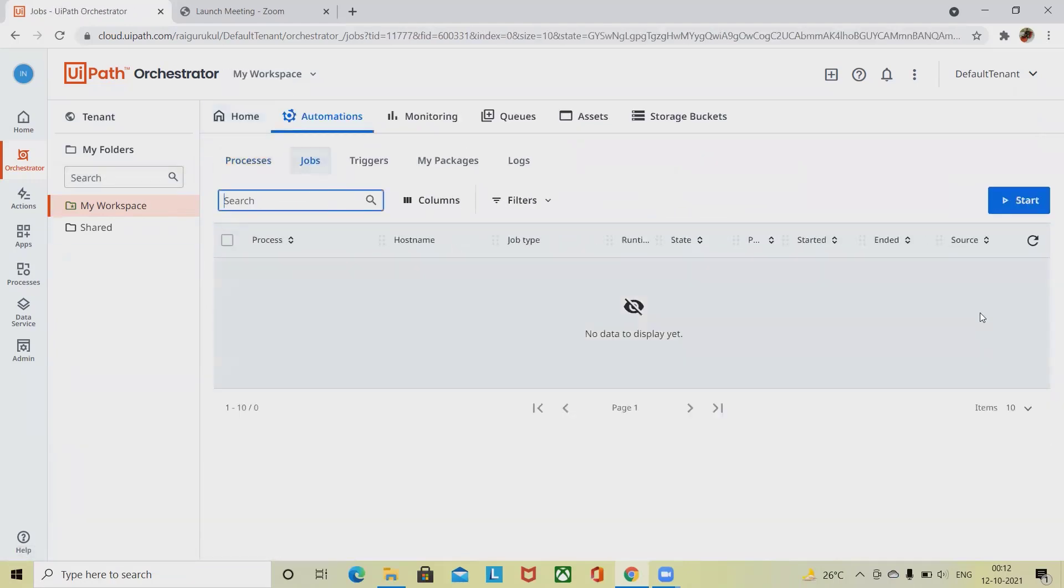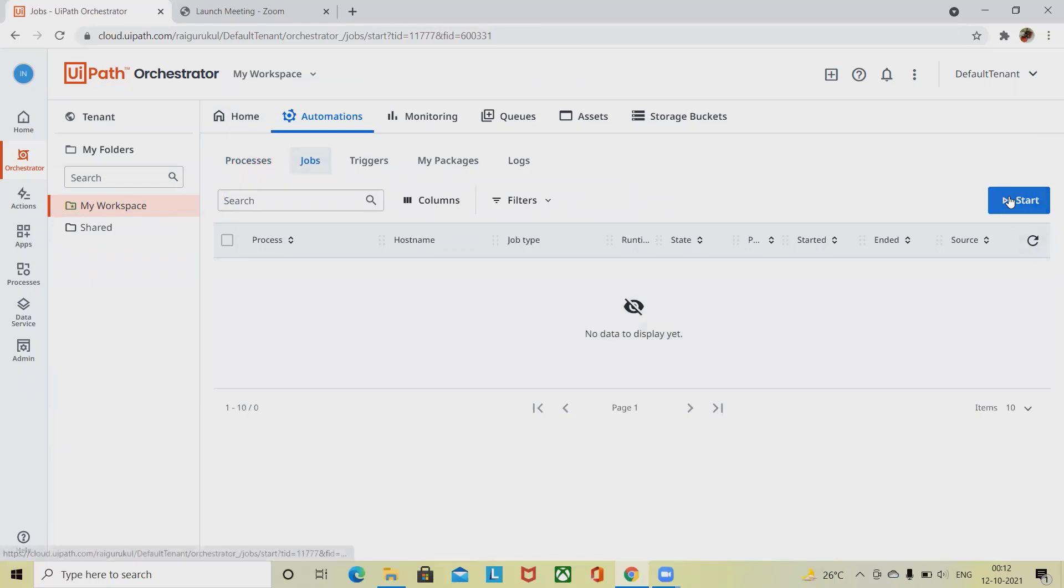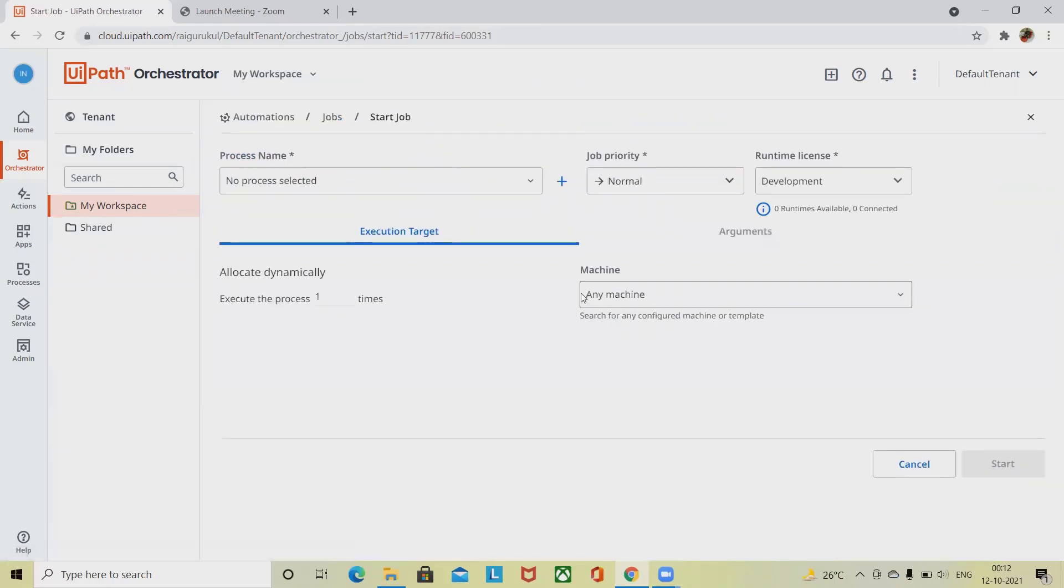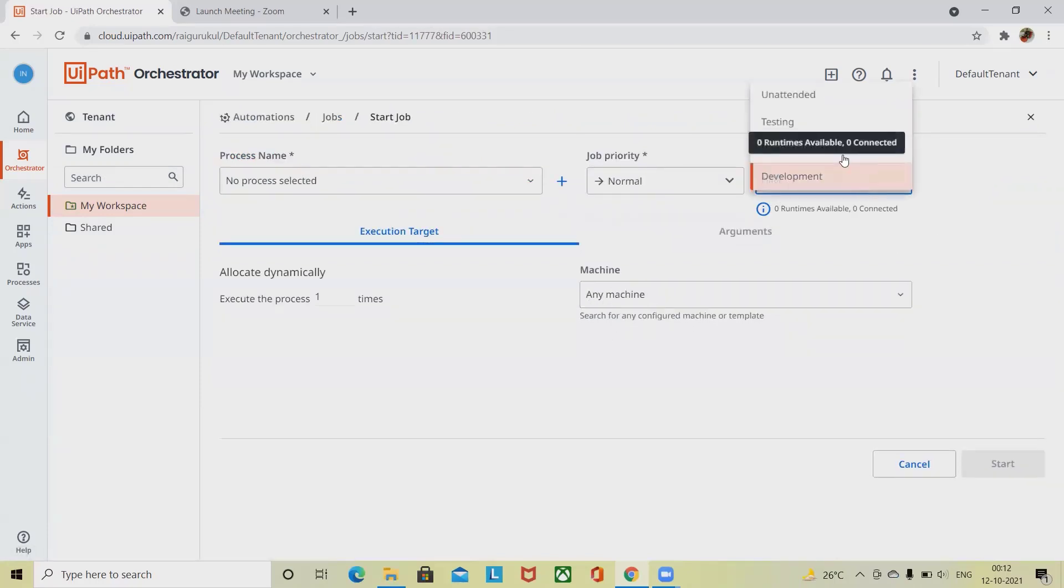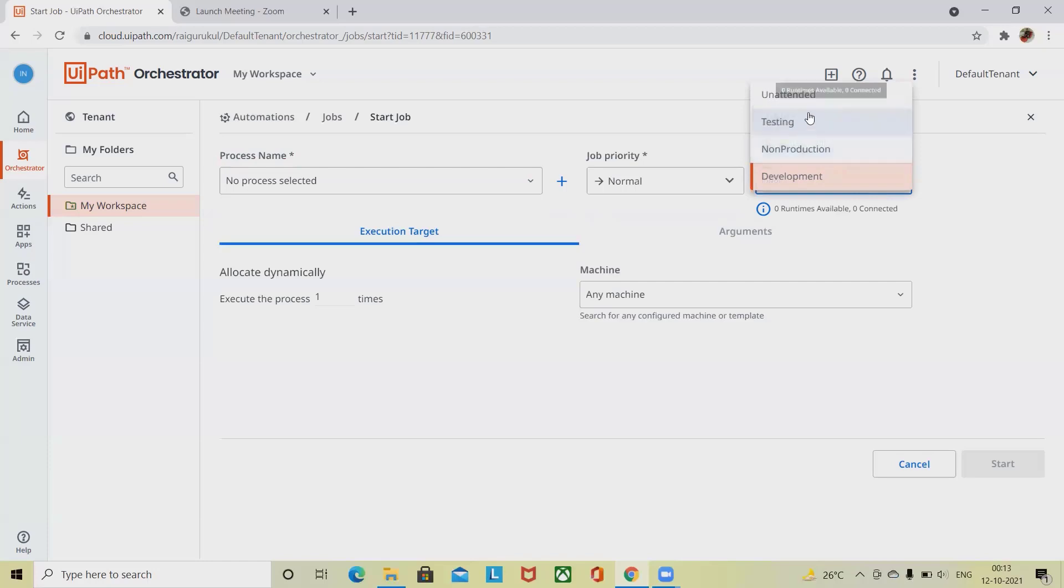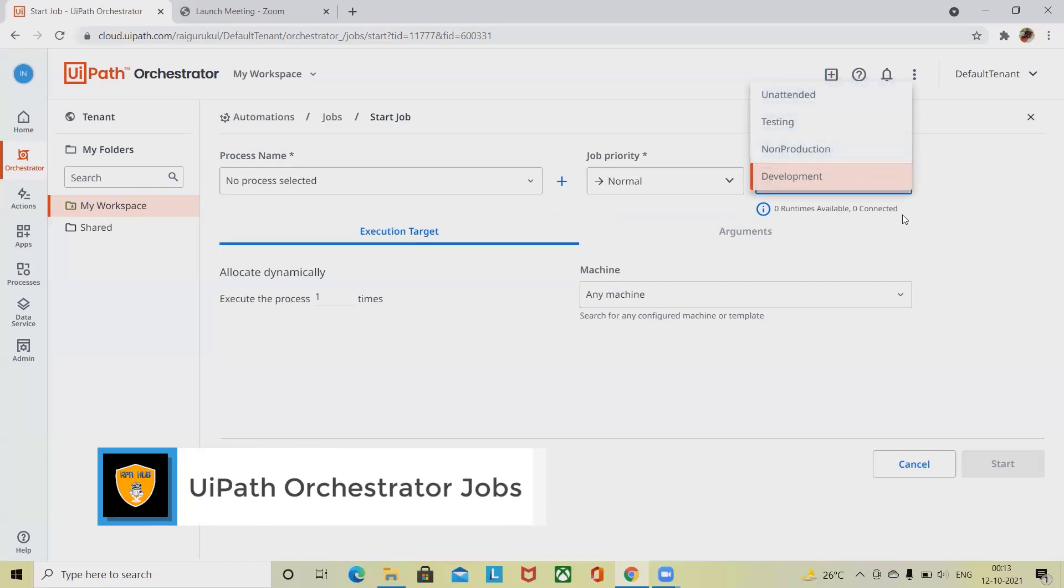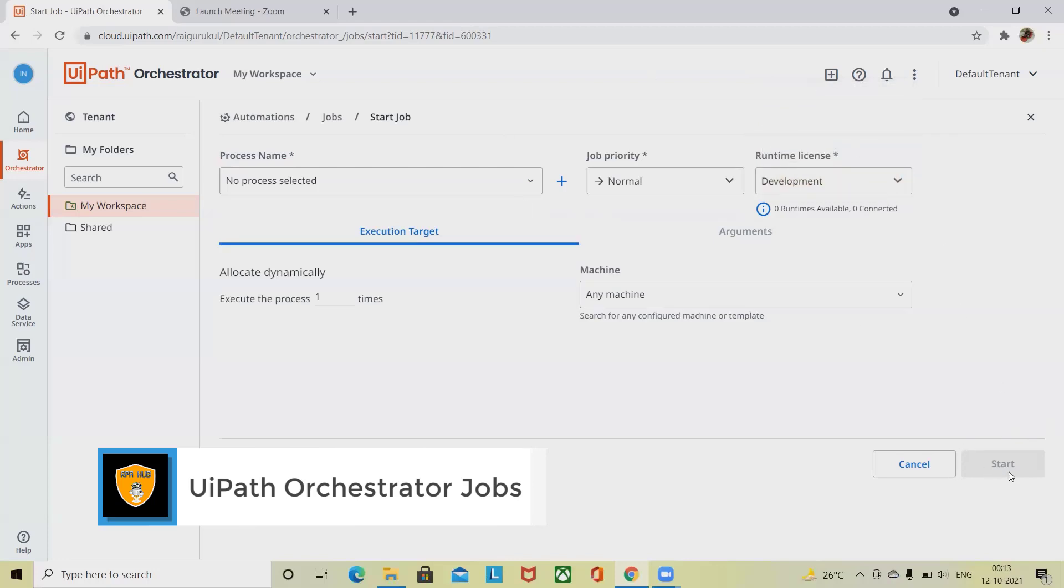We can trigger that job to be restarted from here. You have to define the machine name, deployment on non-production, testing, or unattended. These are all the options available when we are starting. Runtime license and machine name are mandatory.